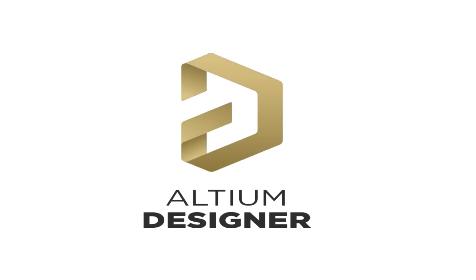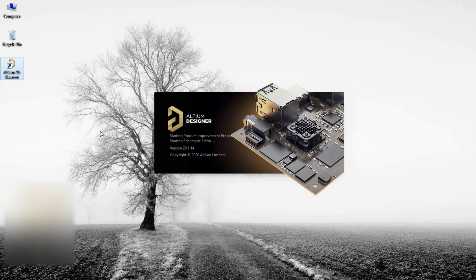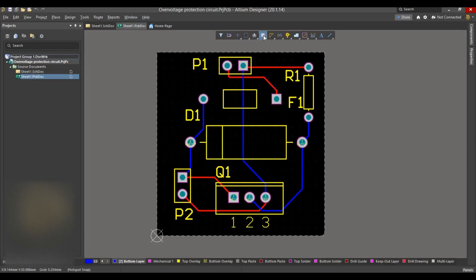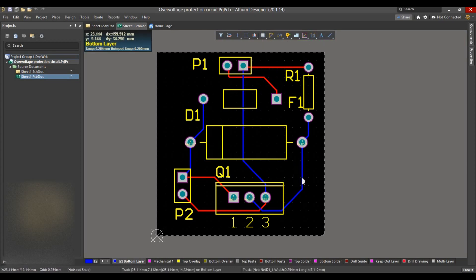This video is sponsored by Altium Designer. I have recently got a chance to use Altium's design software, and I must say I loved it. I made the transition from my current PCB designing software to Altium Designer very quickly,